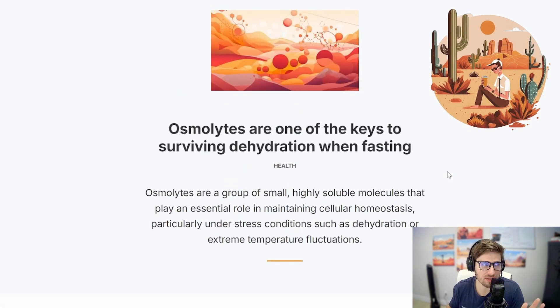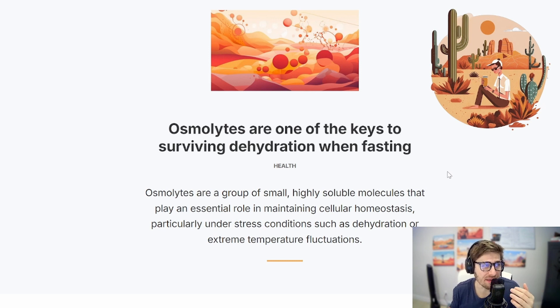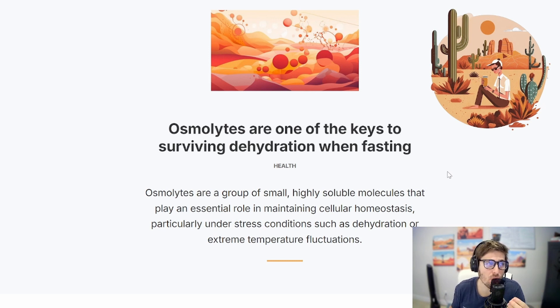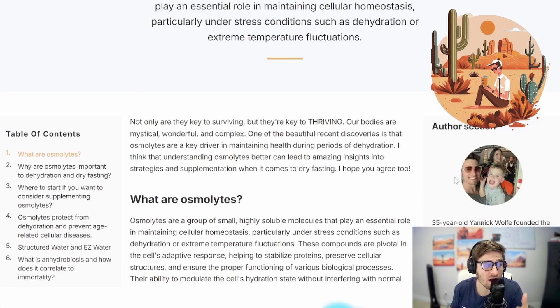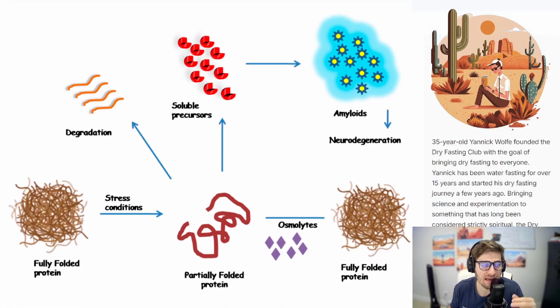Now I'll jump into the main article, which is called "Osmolites are one of the keys to surviving dehydration when fasting." What are osmolites?